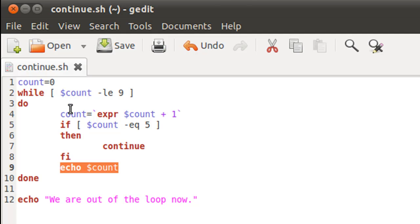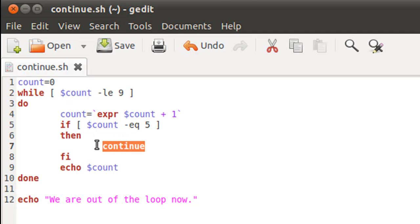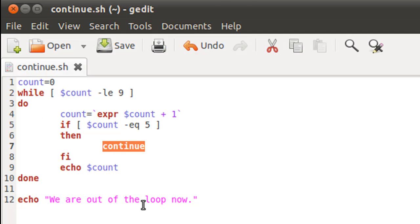So that's what the continue statement does. If I put break here, then what would happen is I would get numbers from 1 to 4, but after that I won't get any numbers at all. Why? Because when the break statement would get encountered, the control will be passed to the echo statement on line 12. So we won't be taken back to the while loop, but we will be taken outside the while loop. So that's the difference between break and continue.